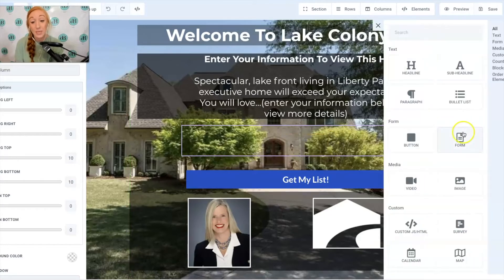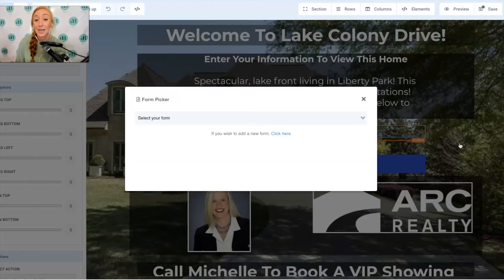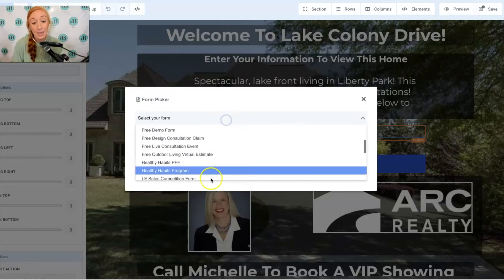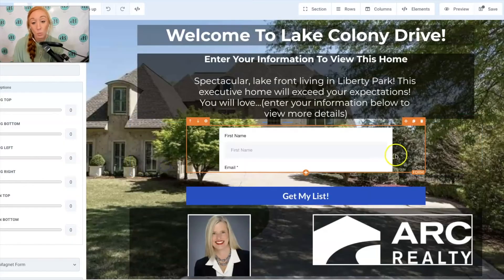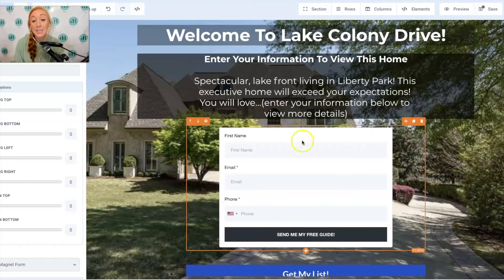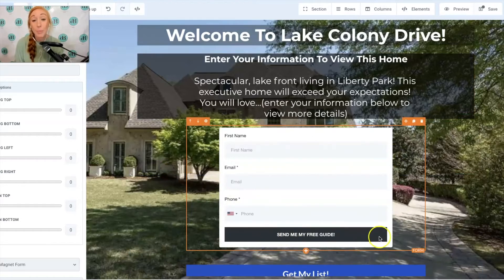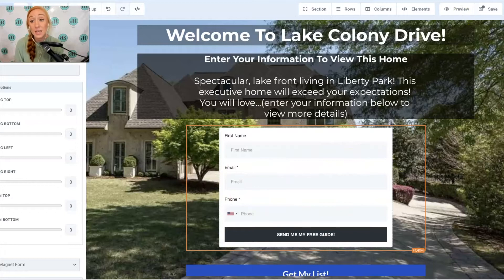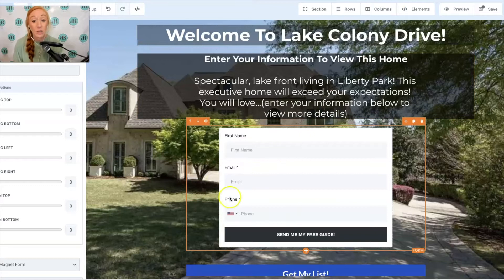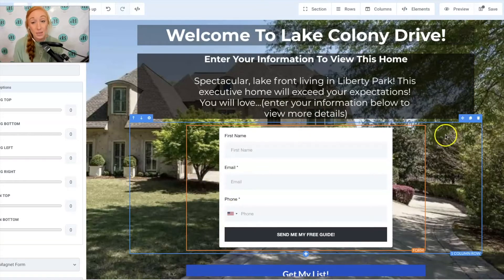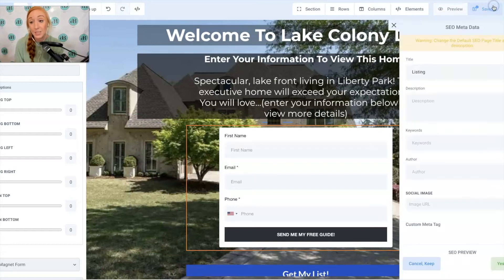If we already have forms in the account, I'm going to click on that Add Element button and select the Forms element, then select a form that will work. Because these forms are created as a whole, the button is included with them as well. So if you want to change the verbiage on that button, you'll also do that in the Forms section. You can remove the border and background color from these forms if you want it to look like it's just those fields and that button.